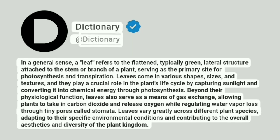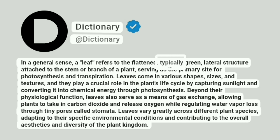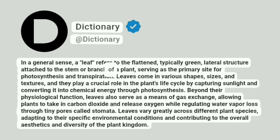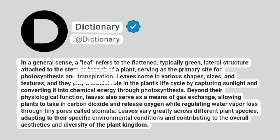Dictionary. Addictionary. In a general sense, a "leaf" refers to the flattened, typically green, lateral structure attached to the stem or branch of a plant, serving as the primary site for photosynthesis and transpiration.